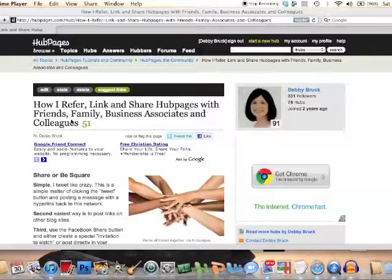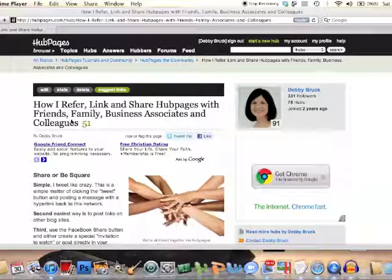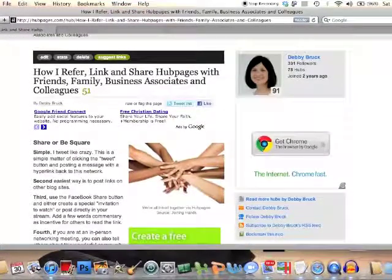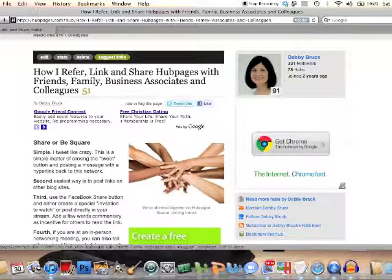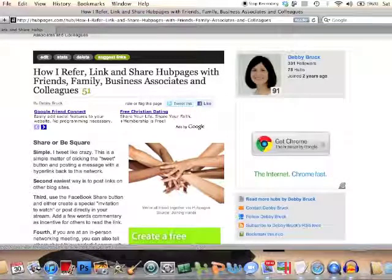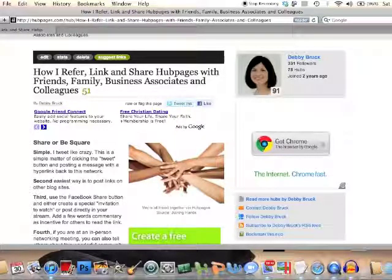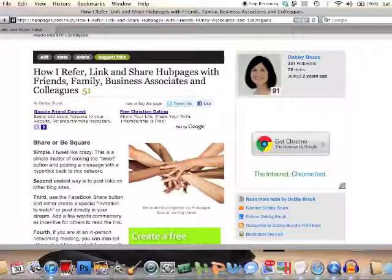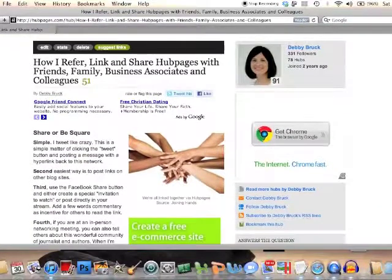This is a test. I first created a screen capture to show how I created this hub page, how it evolved, how the ideas flowed, how to create the page, create the title, and lots of really wonderful things. But when it was uploaded to YouTube, none of the sound appeared. So I'm going to test another way to do this.